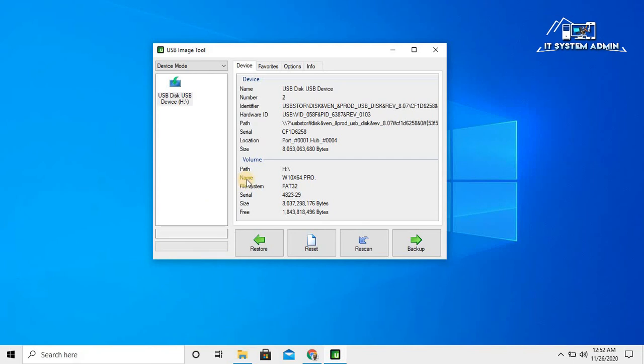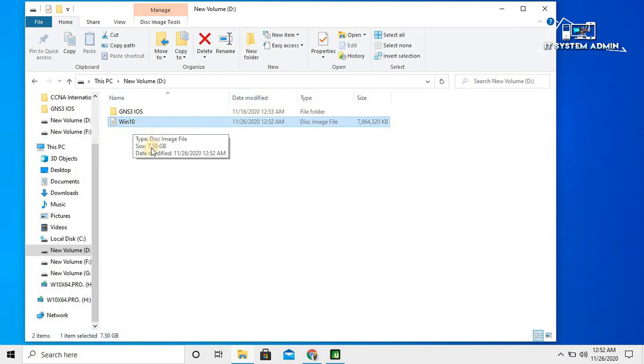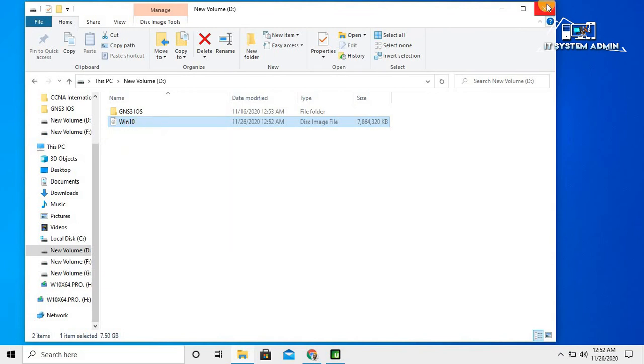Open File Explorer. This is my ISO image backup of bootable operating system. Close this window.